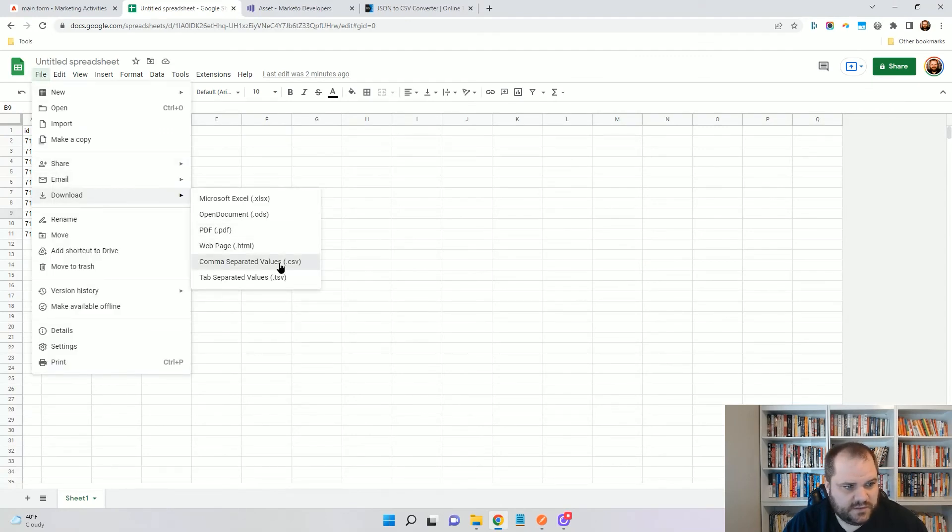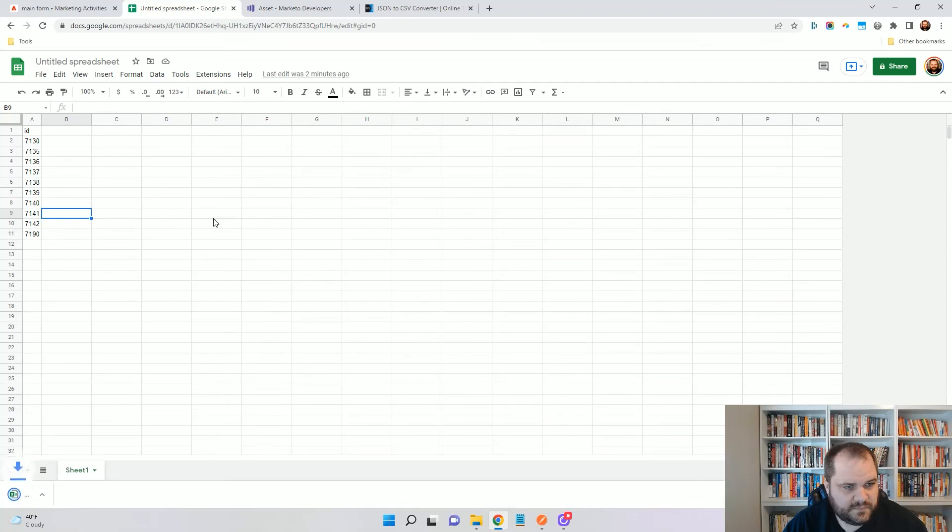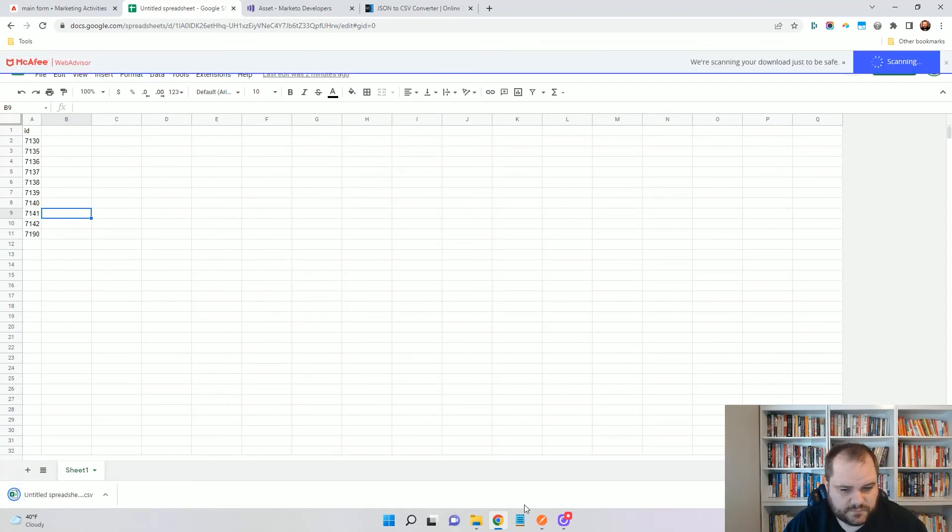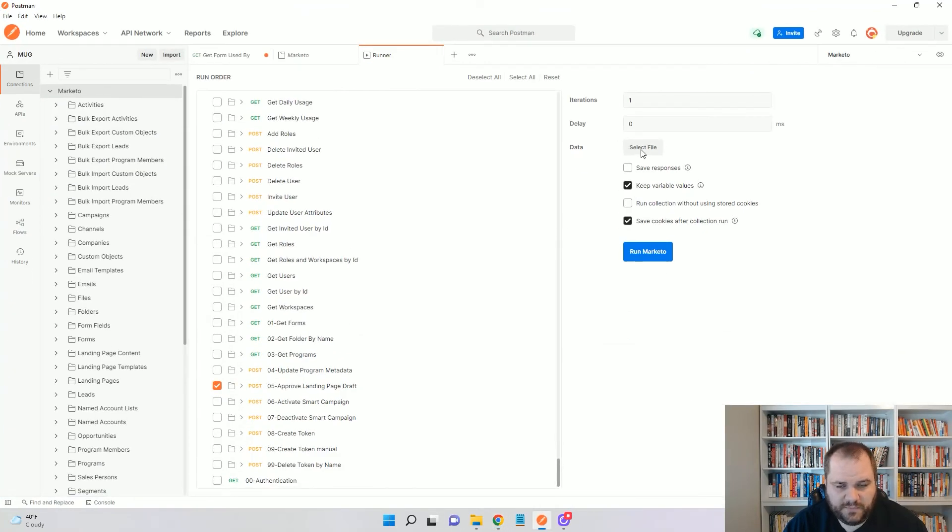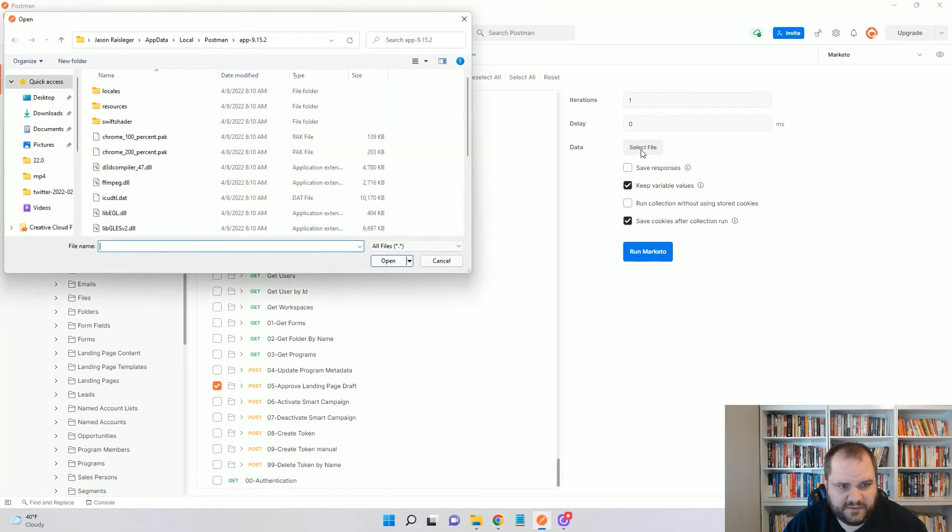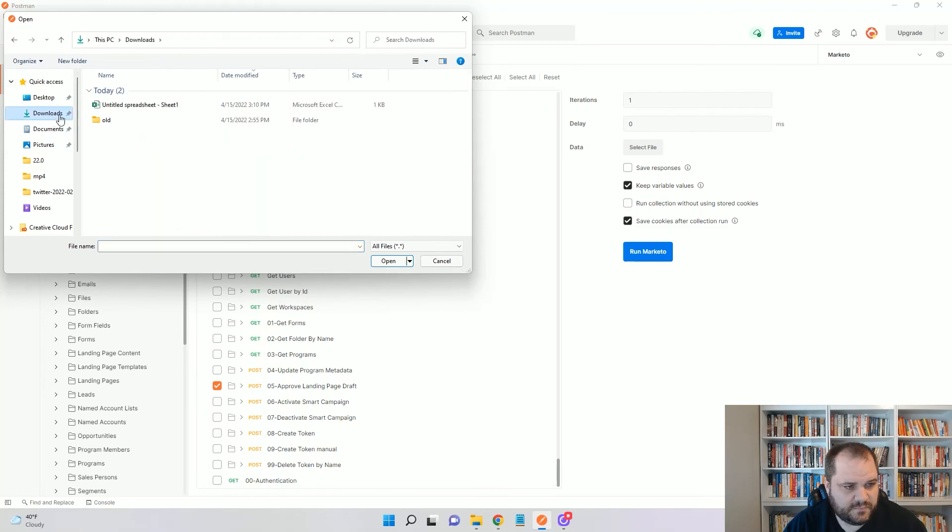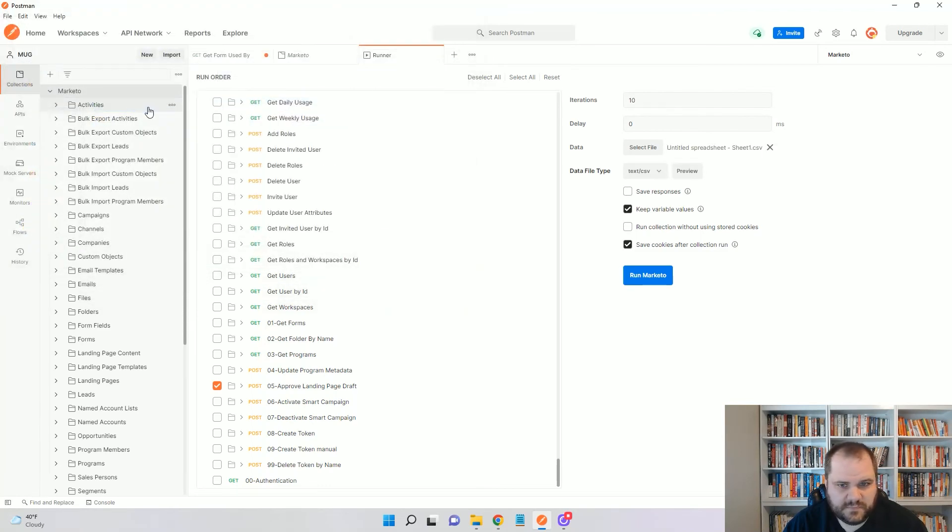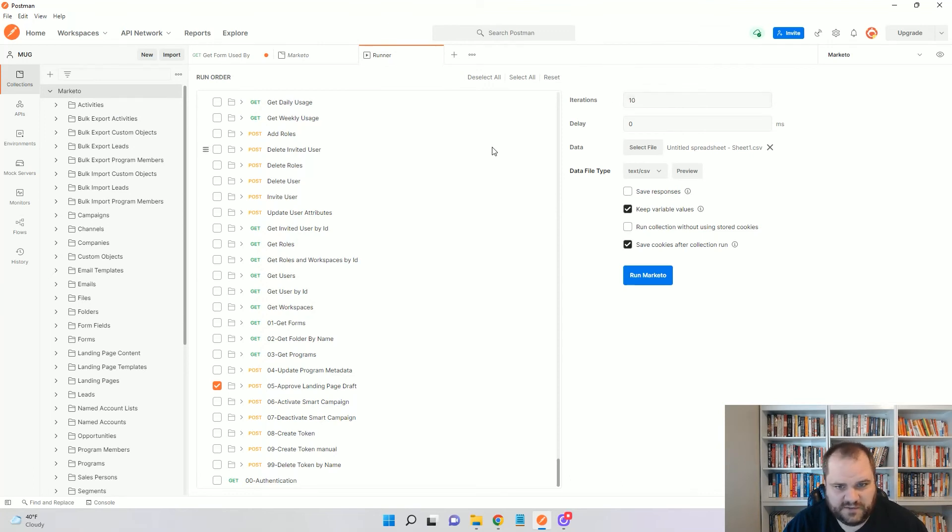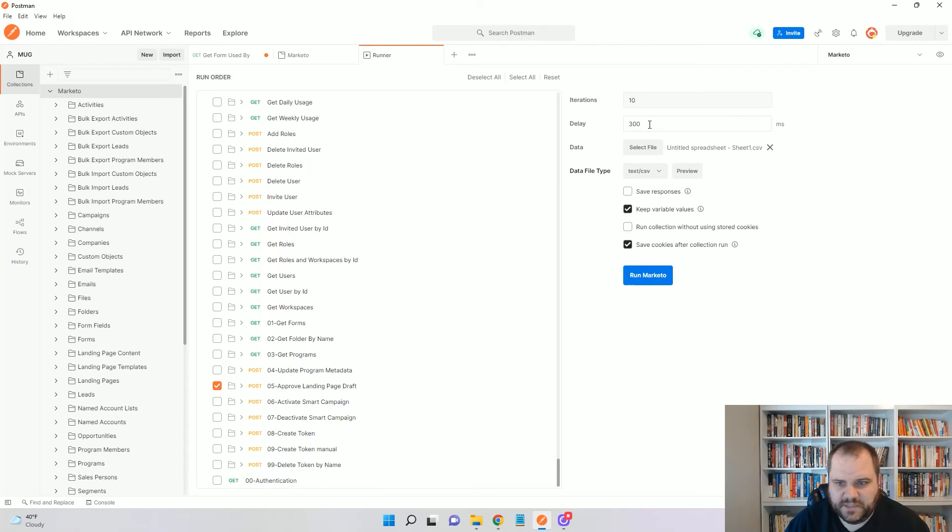So, I'll do that. Now, coming back up here, I'm going to select that file and this is the one and we'll see it already knows how many iterations to go through because it found all of those results. For the delay here, I'm going to put 300 milliseconds.